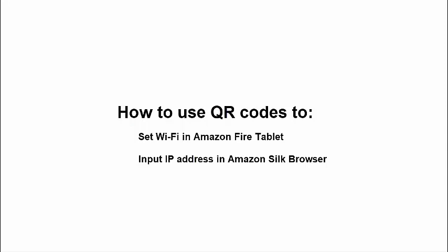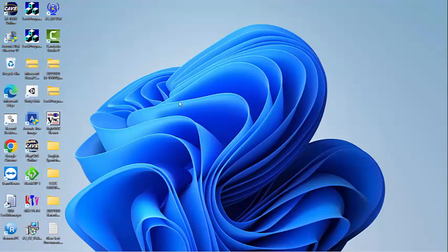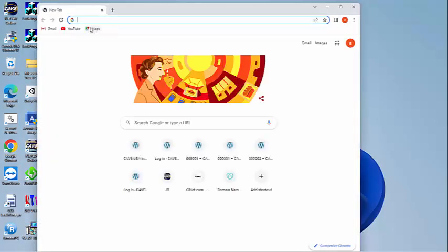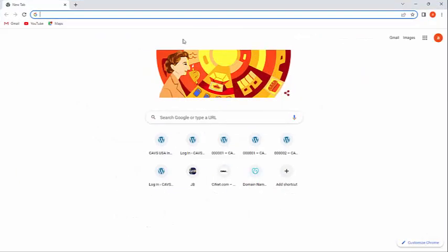A solution for both concerns is to use QR codes. That is, a QR code can be generated to set or change the Wi-Fi automatically when it is read by the Amazon Fire Tablet. A QR code can also be made to input an IP address automatically when it is read by the Amazon Fire Tablet. To demonstrate this, we go online and search for a QR code generator. This can be done in both CAVS karaoke player or Amazon Fire Tablet. Here we use the CAVS karaoke player. Going online, there are many QR code generators that are free.